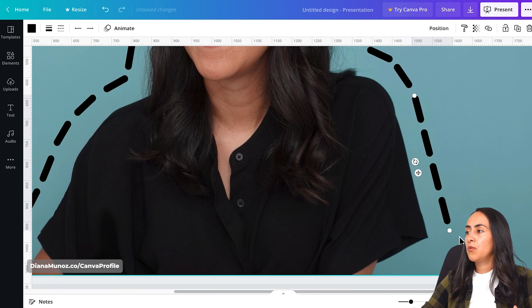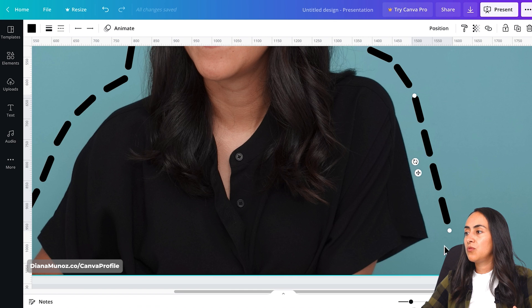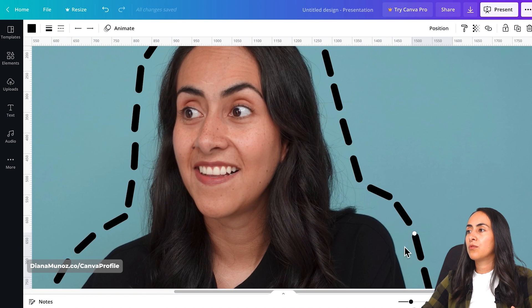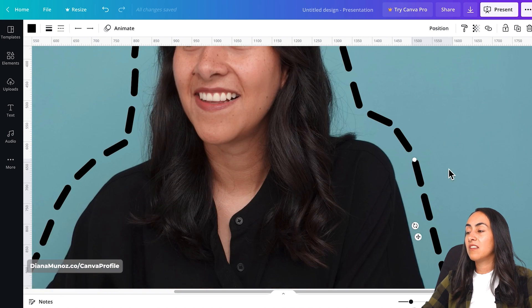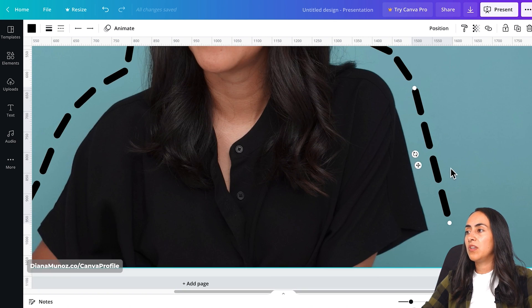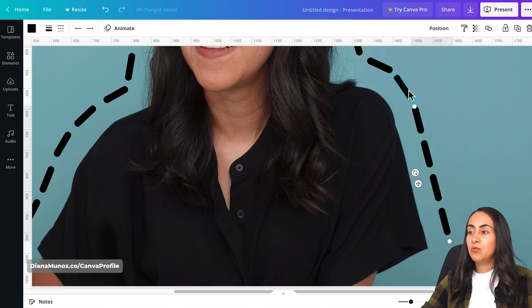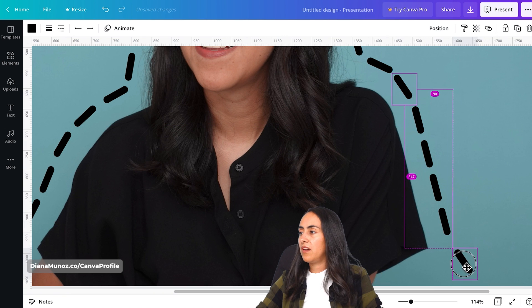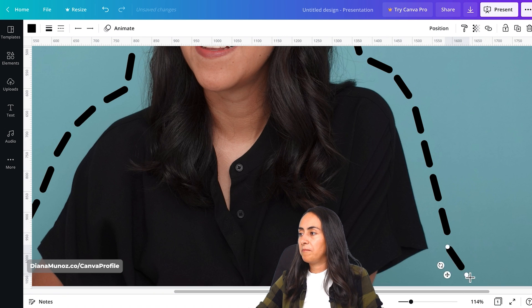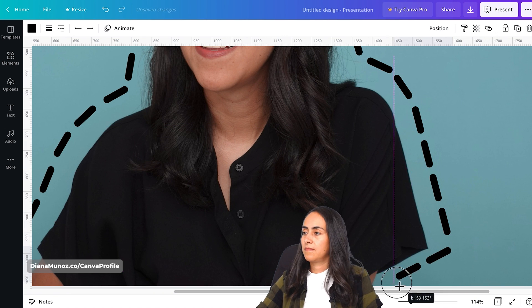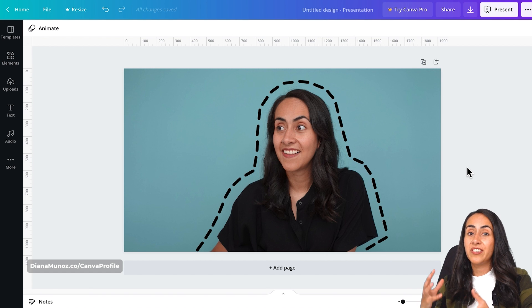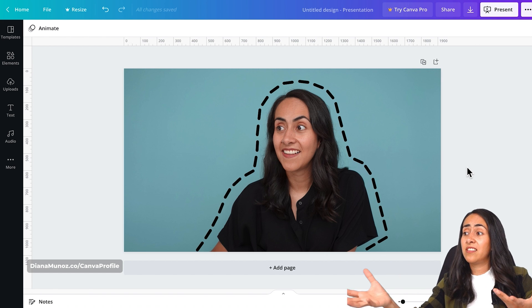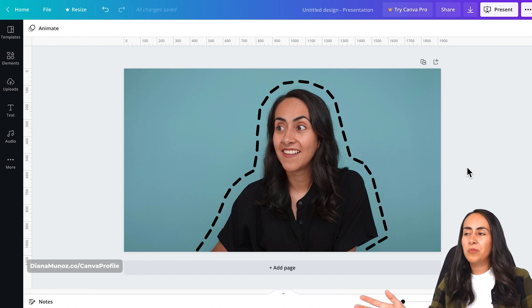But when we go to a corner or a rounded shape, I think it's better to do it manually, to do one dash at a time. And this is how the dashed outline ends up looking.